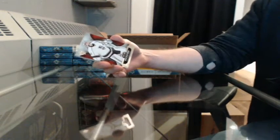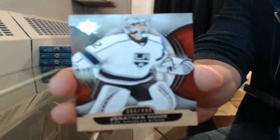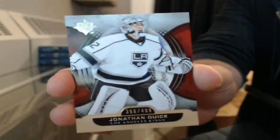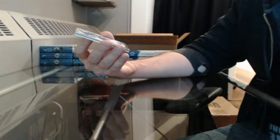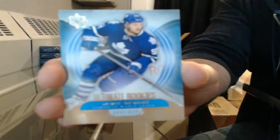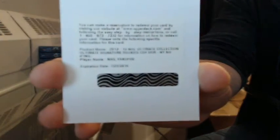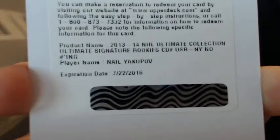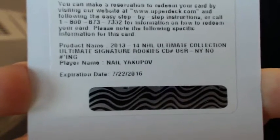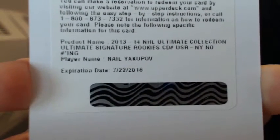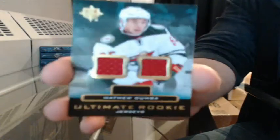Justin, you're on fire tonight. Base, 396 of 499 for LA, Jonathan Quick. Ultimate Rookies, 80 of 499 for Toronto, Jimmy Devine. Redemption. Ultimate Rookie Signatures going to the Oilers, Nail Yakupov. Way better than Toffoli and Pearson. And Ultimate Rookie Jerseys for Minnesota, Matthew Dumba.